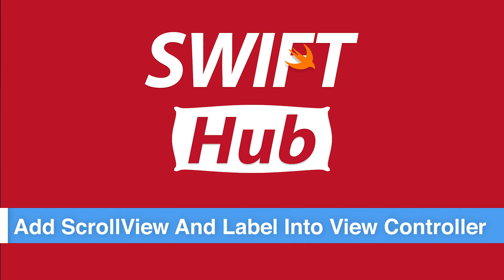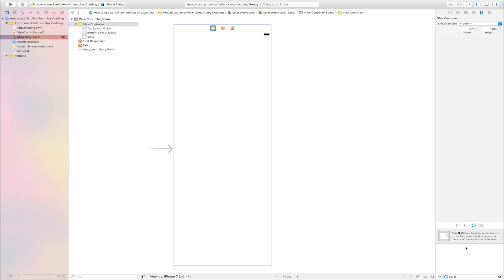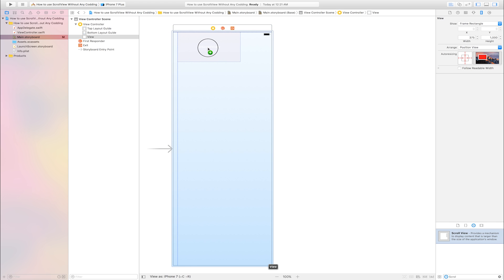Add scroll view and label into view controller. Go to object library, this is object library. Bottom search filter, click and search scroll view. This is scroll view, drag and drop.